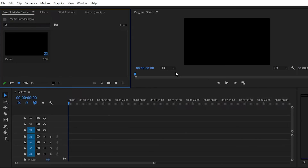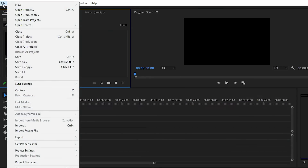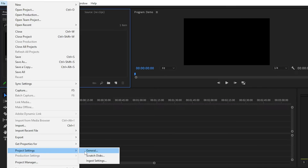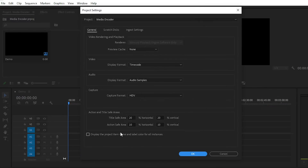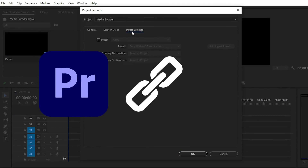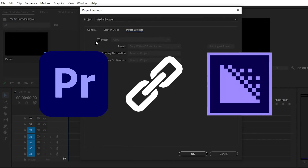Right now I'm in Adobe Premiere Pro 2020. To create the link between Media Encoder and Premiere Pro, you have to go to the File section and then go to Project Settings, because we have to make some changes in the project settings to link Media Encoder.